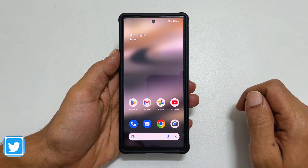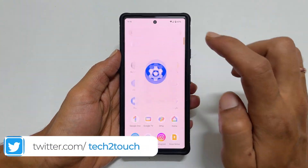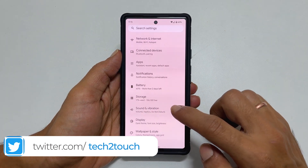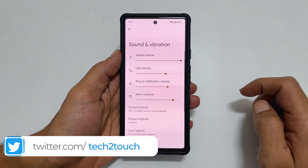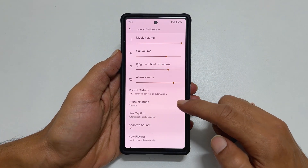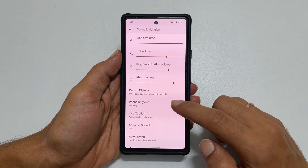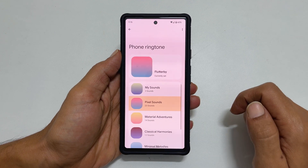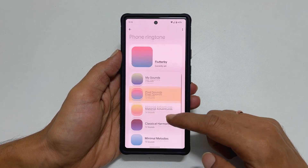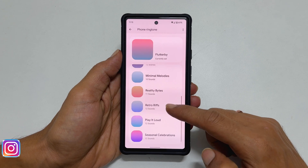To set a custom ringtone, go to Settings, then Sounds and Vibration. You will find an option called Phone ringtone on this page. Tap on it.